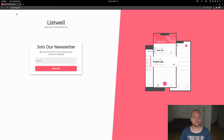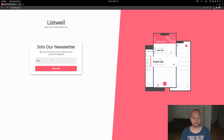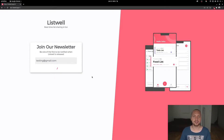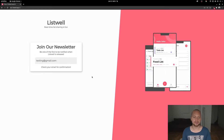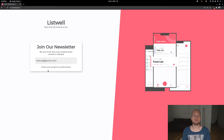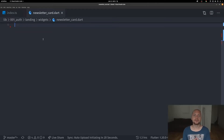This is one of the applications that I'm building, called List Well. Here you can see a card called 'Join Our Newsletter' where you can write in an email. When you hit subscribe you should see a loading indication, then a response from the server — 'Check your email for confirmation' — which will send an email confirmation so we don't get spam to our mailing list.